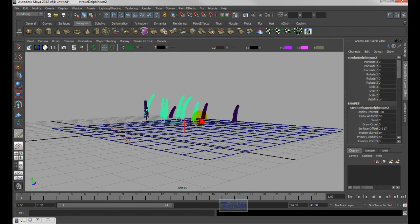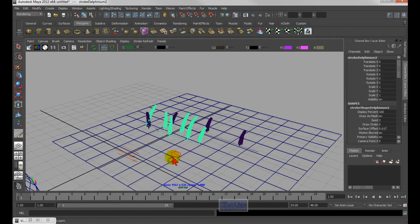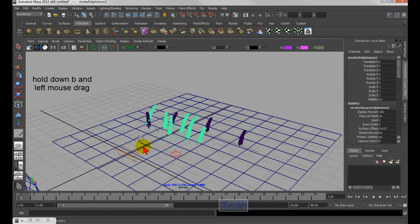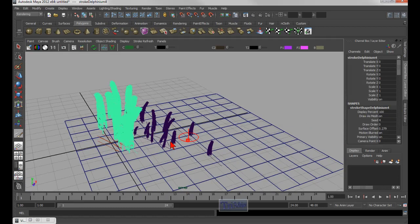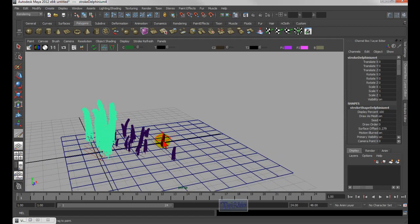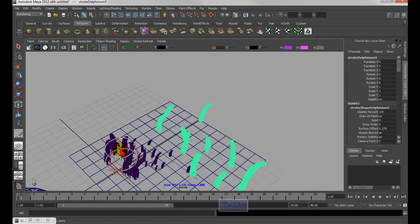Hold M to move the plane down. In the paint effects tool, hold B and left mouse drag to increase the brush size — with a very small brush the flowers are small, and with a larger brush they are bigger. Shift+B controls the spread of the brush: hold shift+B and left mouse drag to increase the spread, and the flowers become much more widely spread across the area rather than concentrated in one spot.